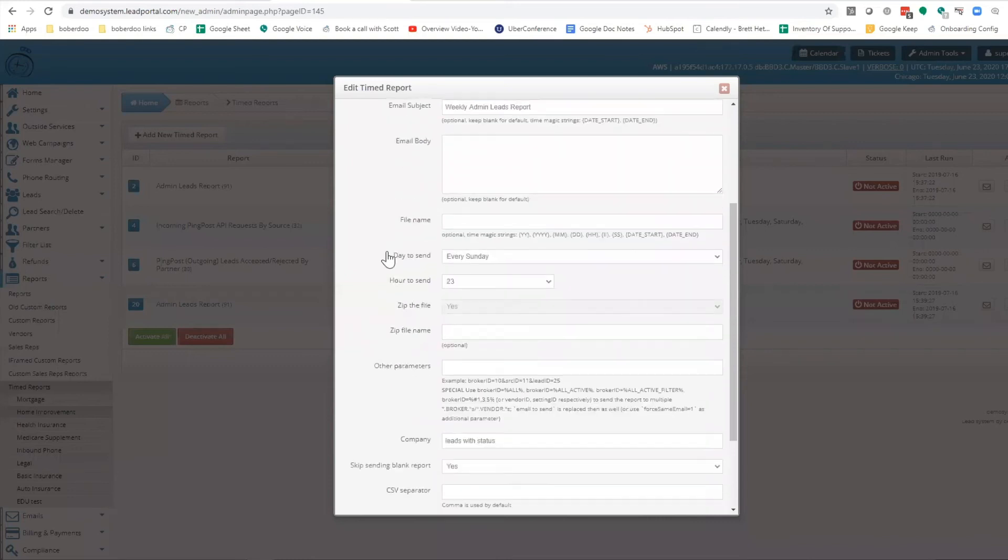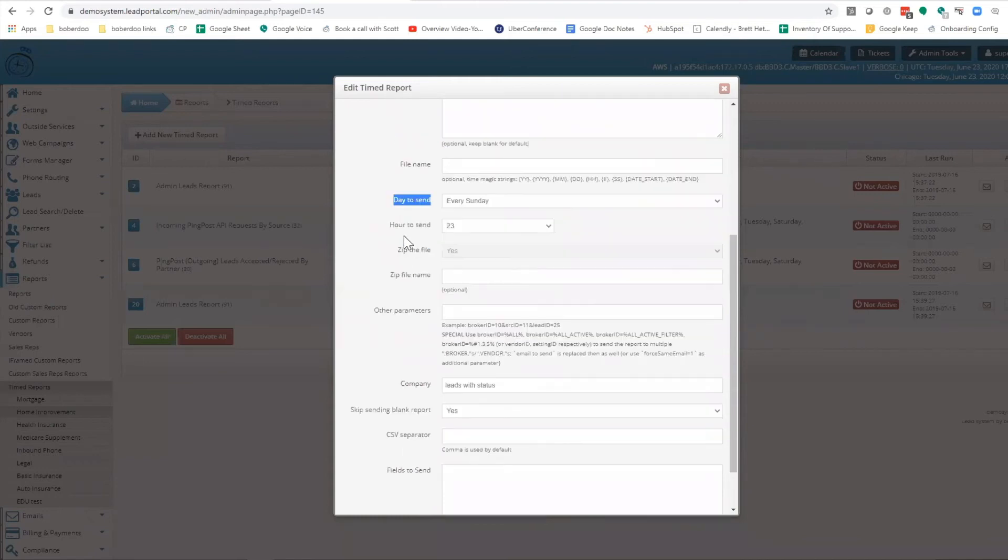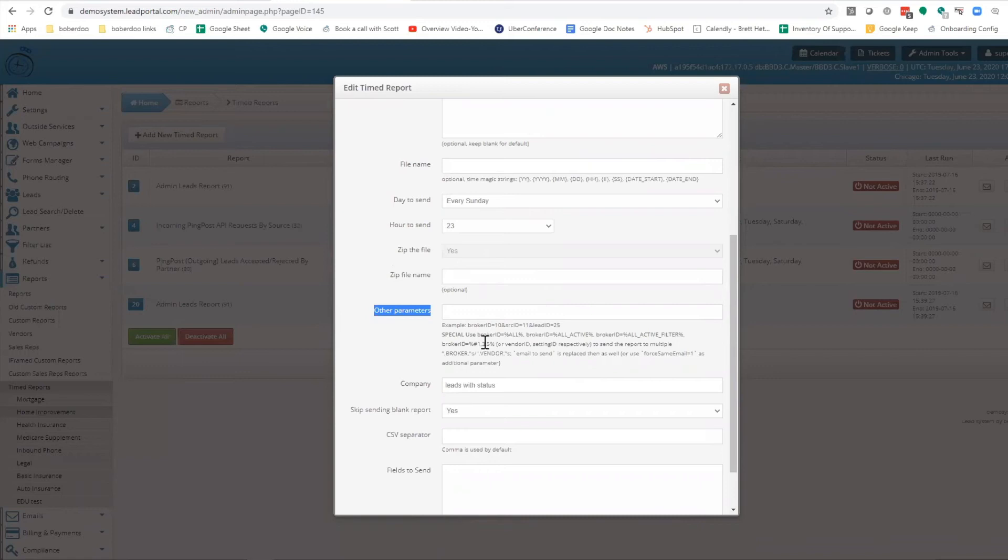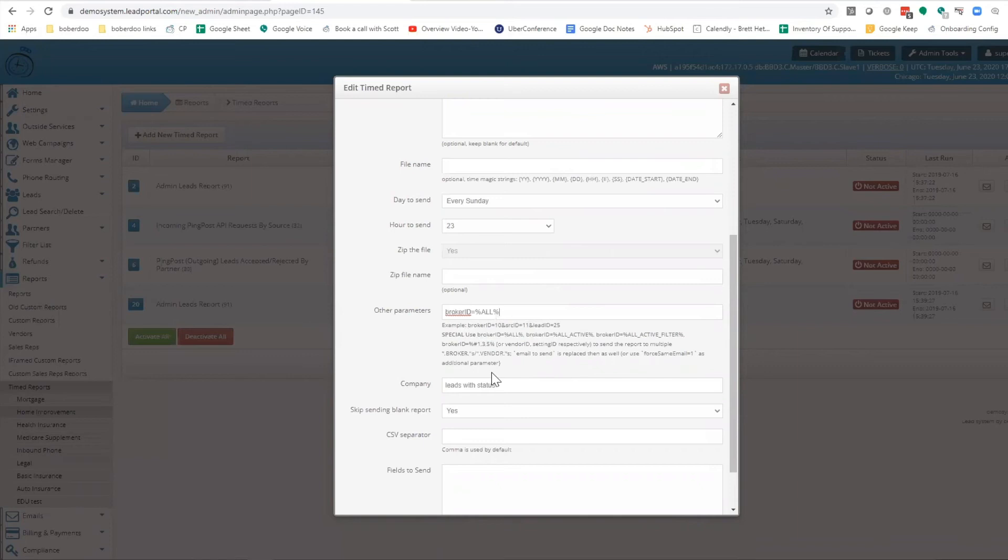You can set the frequency of send, whether that's every day or every hour. But then there are these other parameters, and what these other parameters allow you to do is set up this report to be sent to multiple people. So if we look at code like broker ID equals all, that would then send that broker their portion of this report only.